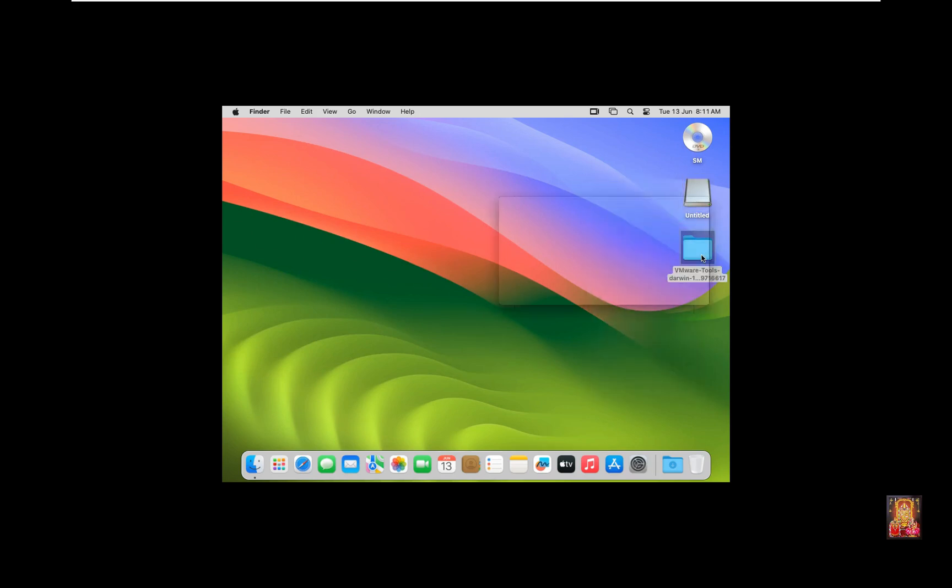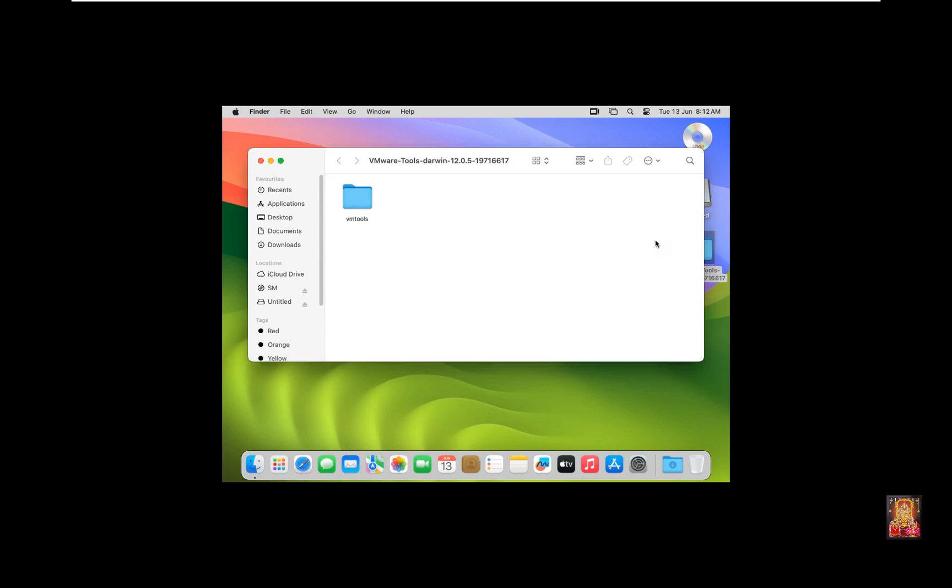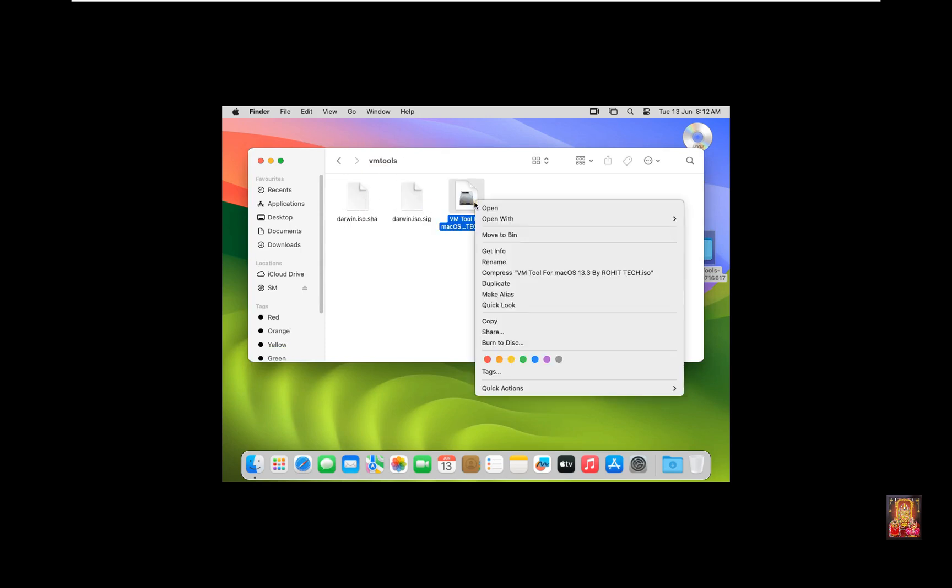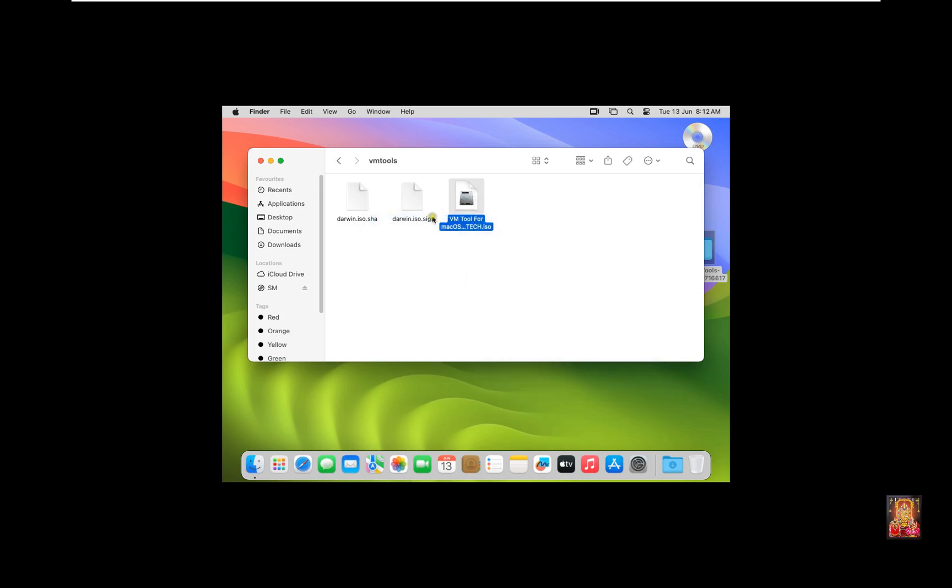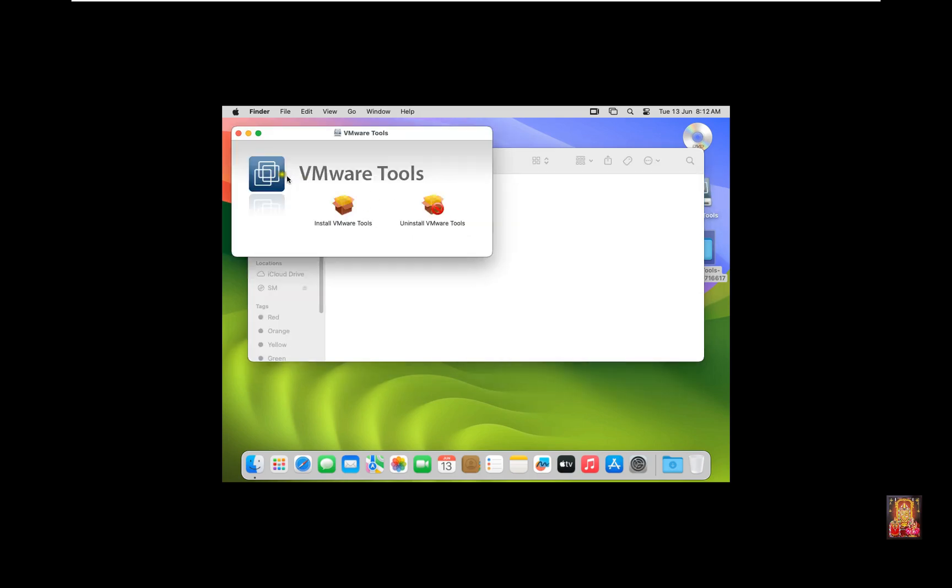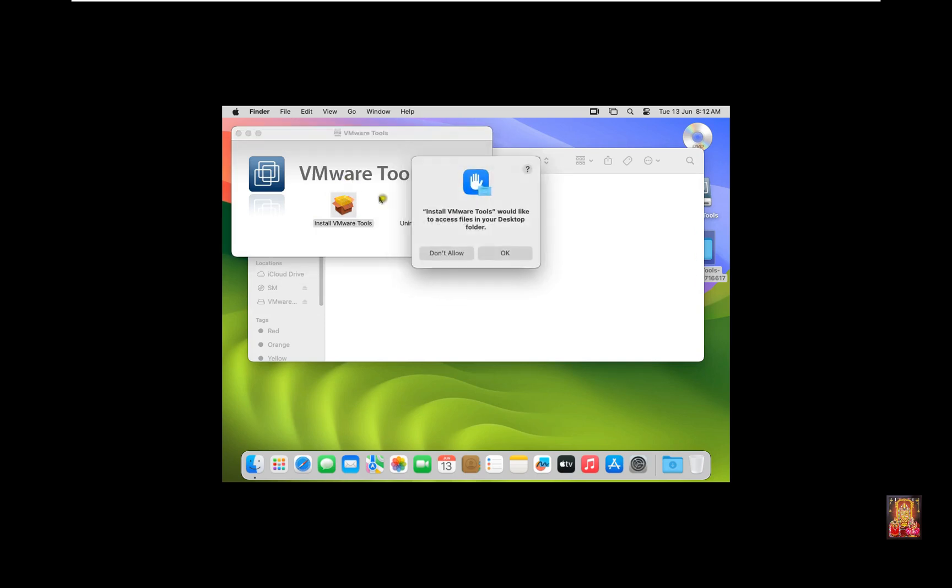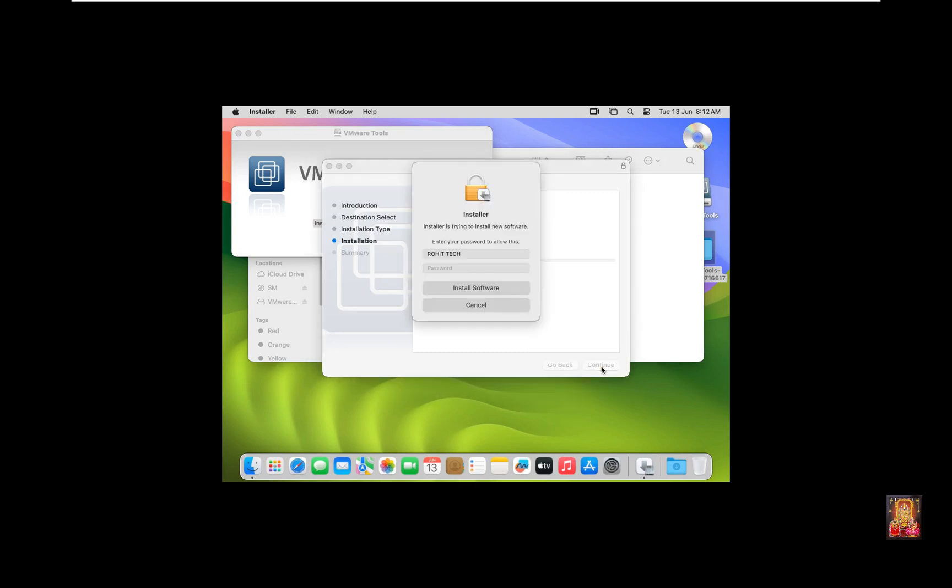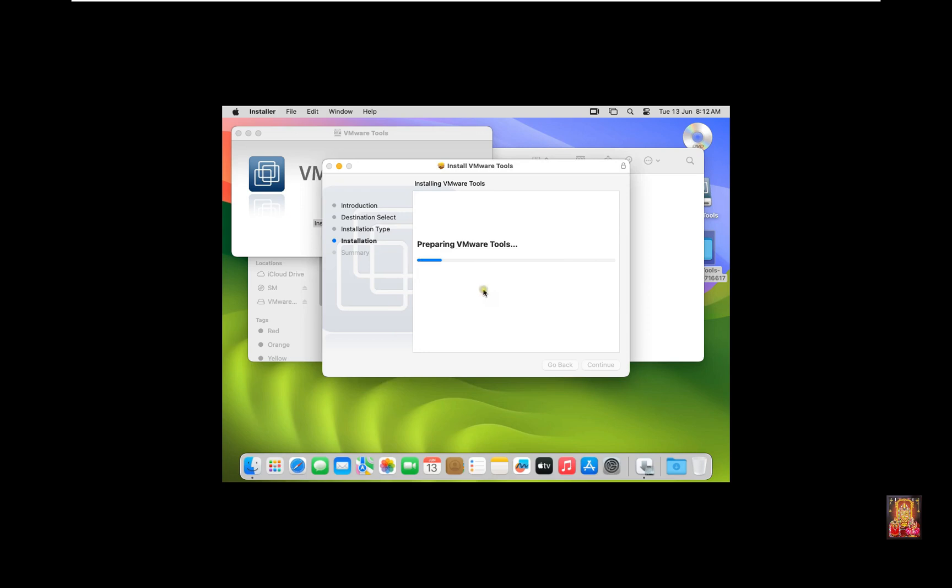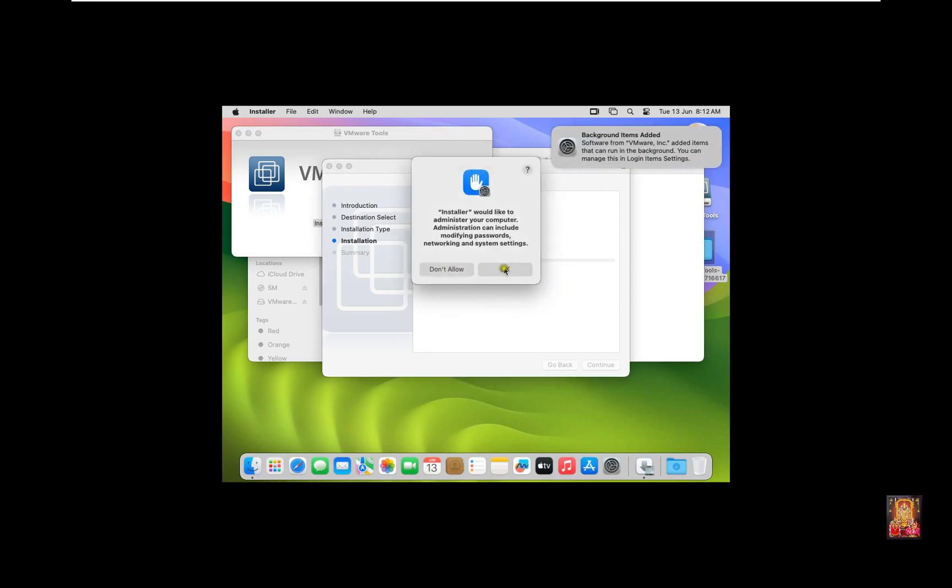Let's double click on it. Double click on VM tool. Let's right click on it. Open with Disk Image Mounter. Double click on Install VMware Tools. Click OK. Welcome to the Install VMware Tools. Click Continue. Click Install. Type here Rohit Tech Password. Click Install Software. Click OK.